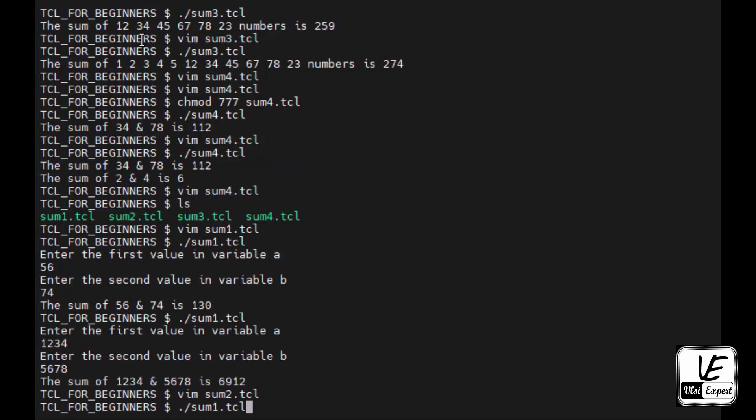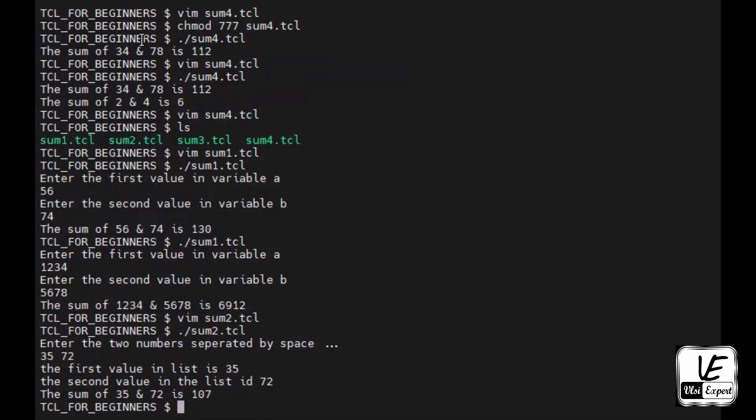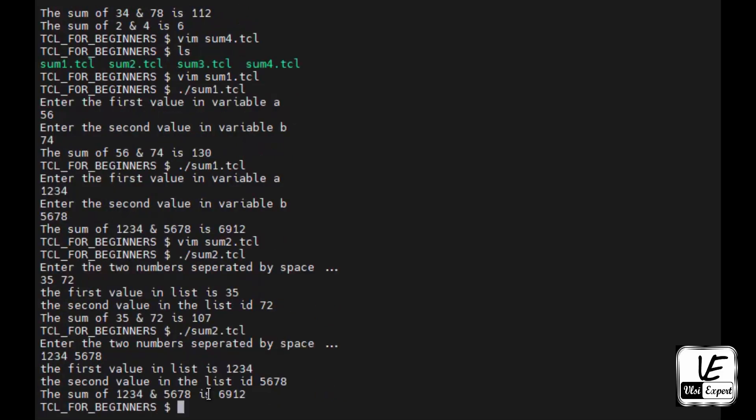Done. And then when I will execute this sum2.tcl, it will ask - it is asking me for two numbers. Let's say I give 35 space 72 enter. The first value in the list is 35, the second value in the list is 72, the sum of 35 and 72 is 107. Again if I will execute, I'll give 1234 space 5678. The first number is 1234, second is 5678, sum is 6912.